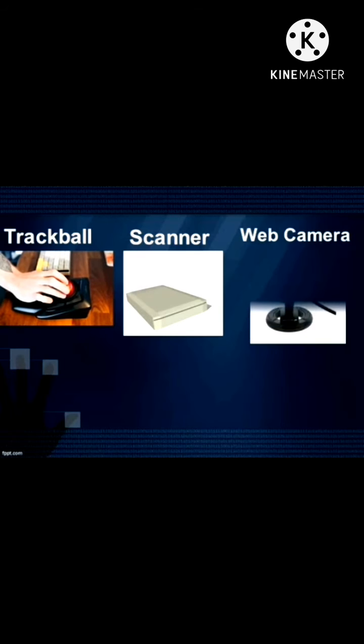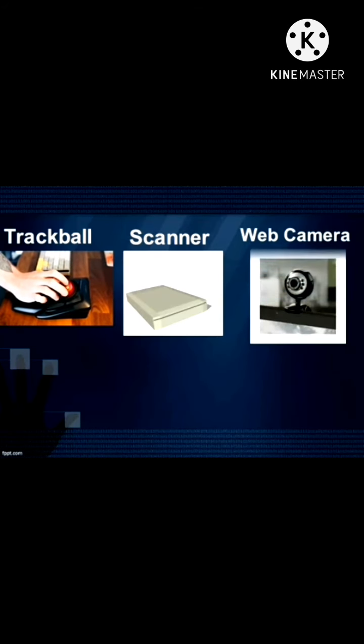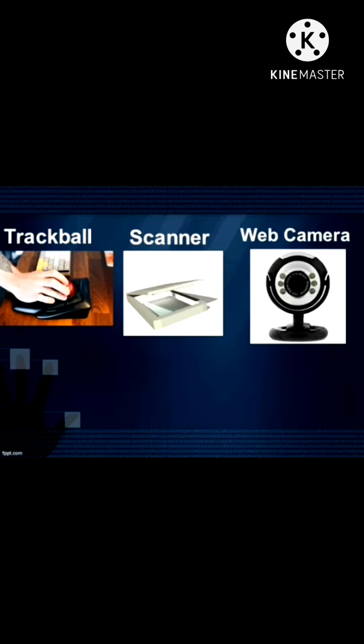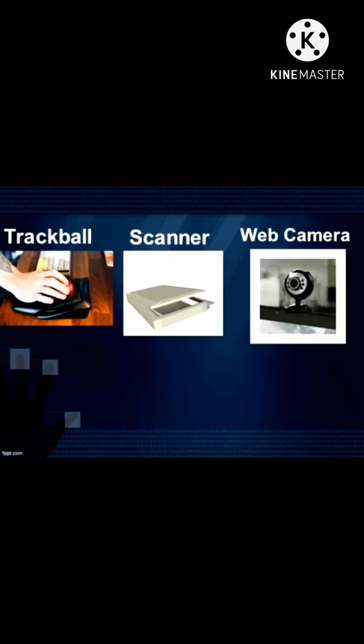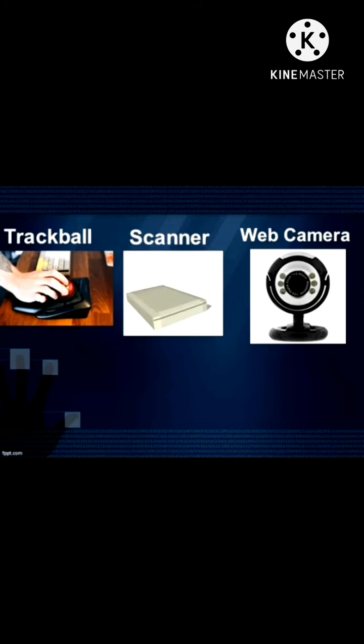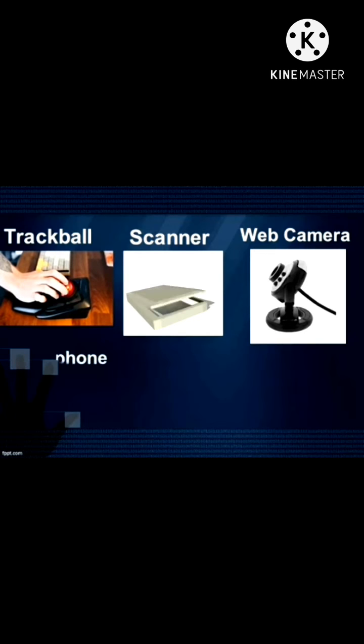Web Camera: It is primarily used to share pictures and have live chat with friends and relatives using the internet.